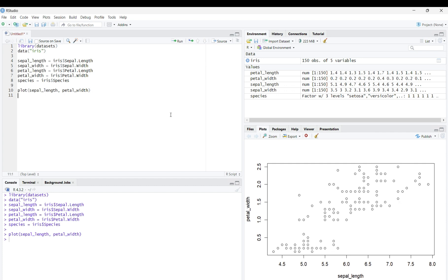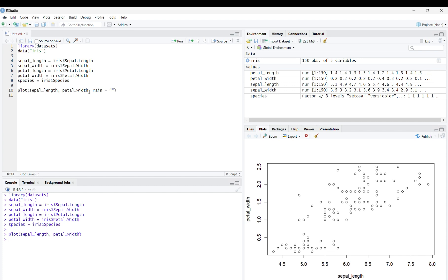Now, if you would like to add a title to the scatterplot, add a comma, then main equals, in quotations, whatever you want to title your scatterplot. I'll title mine correlation between petal width and sepal length.